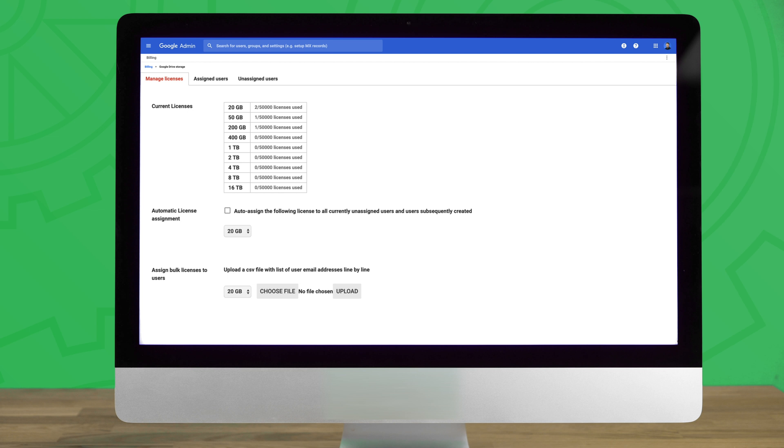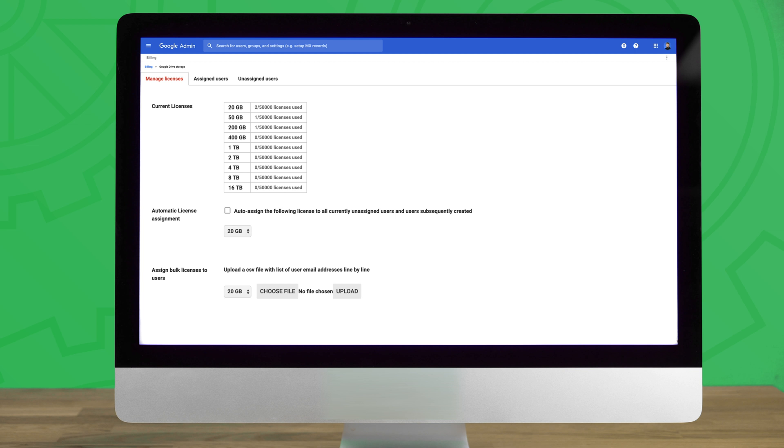From here, you will see an overview of the amount of Google Drive licenses currently in use under the domain, separated by varying storage sizes. You also have the ability to auto assign all currently unassigned users and subsequent new users a specific amount of additional Drive storage, as well as upload a CSV file if you'd like to bulk assign licenses to specific users.